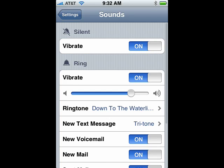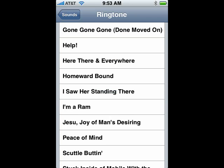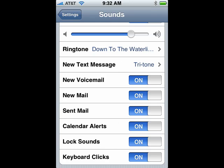Now under Ringtones, you can tap on that, pick the sound or song that you want to have, and then you have that as your ringtone.